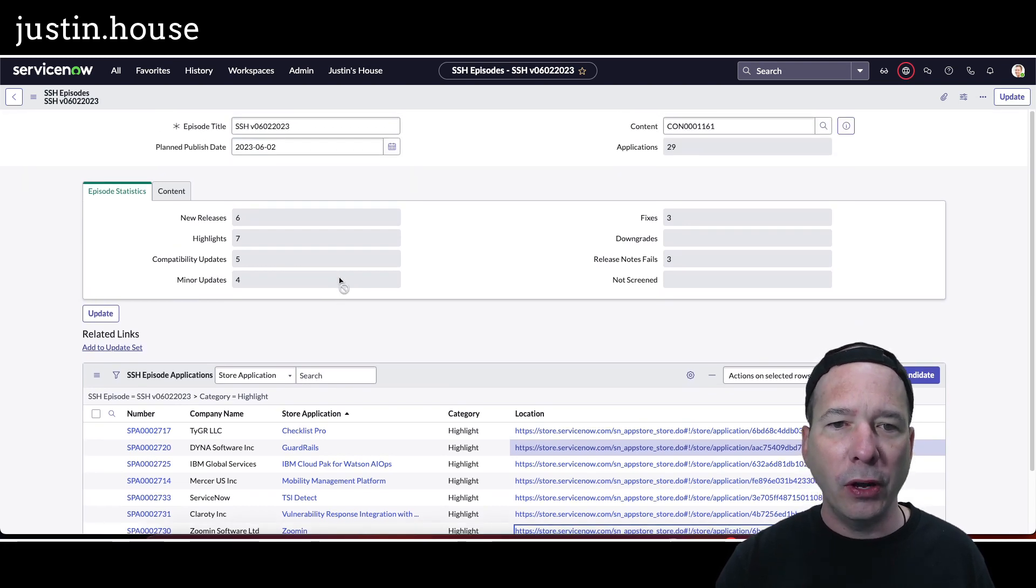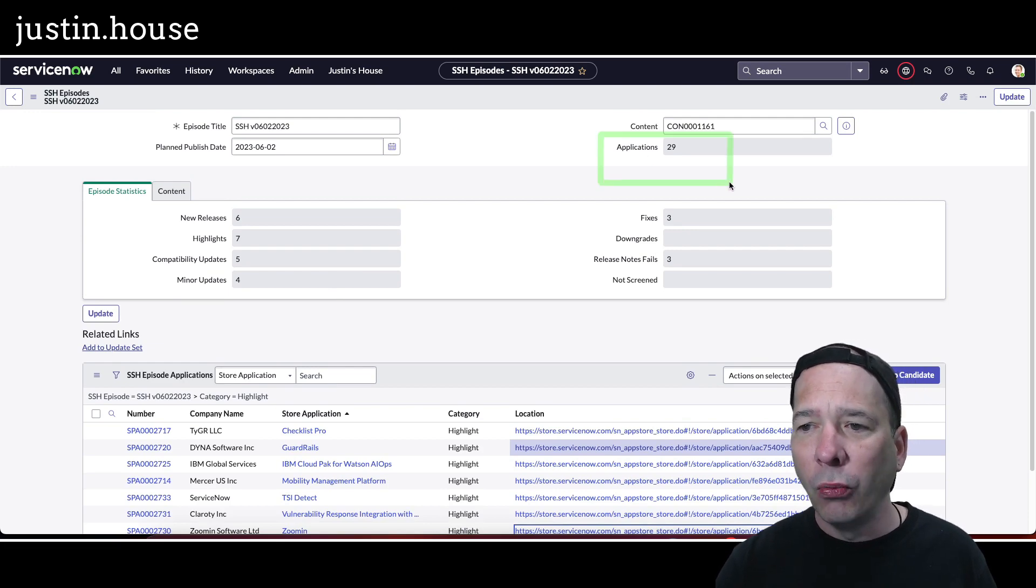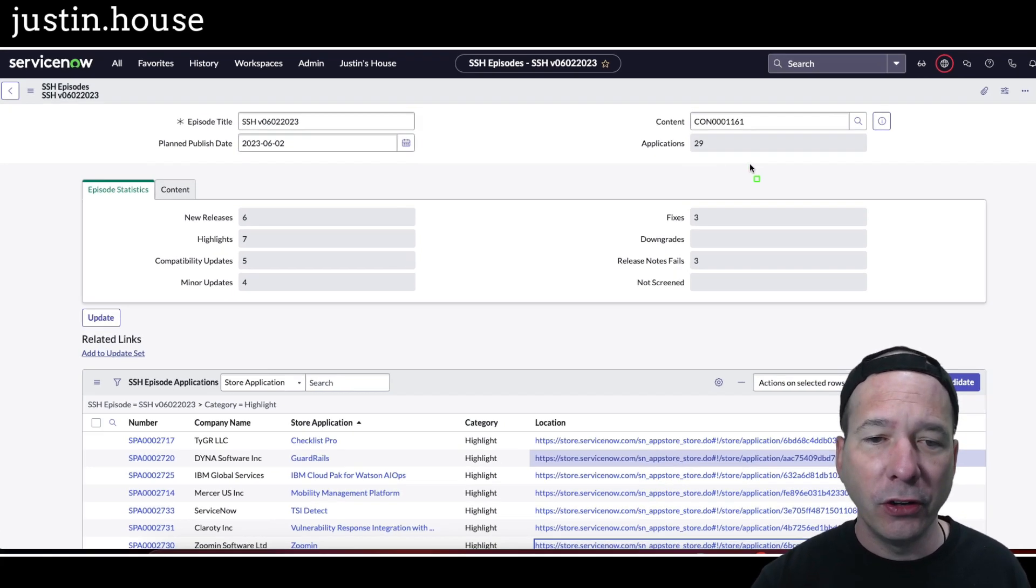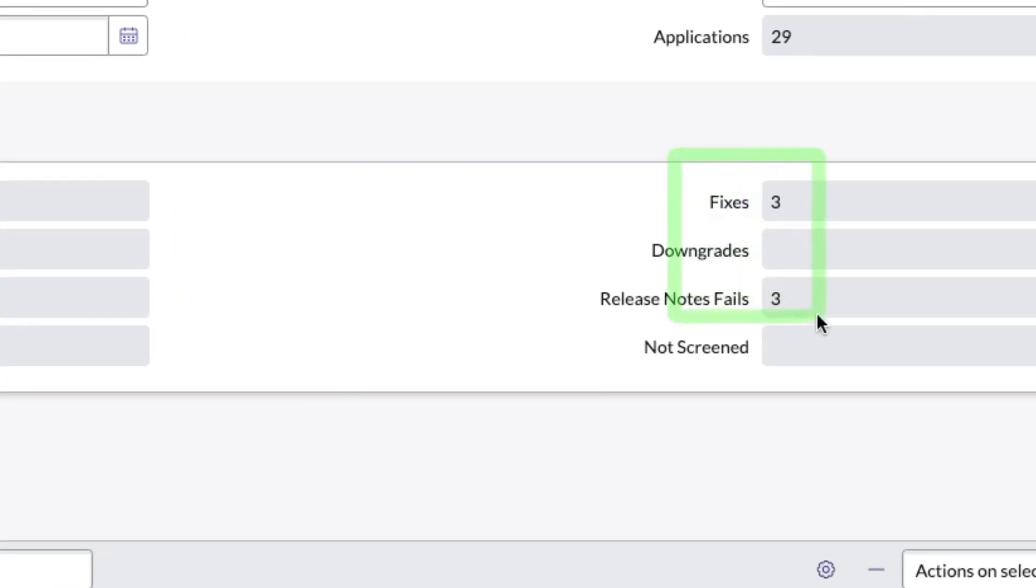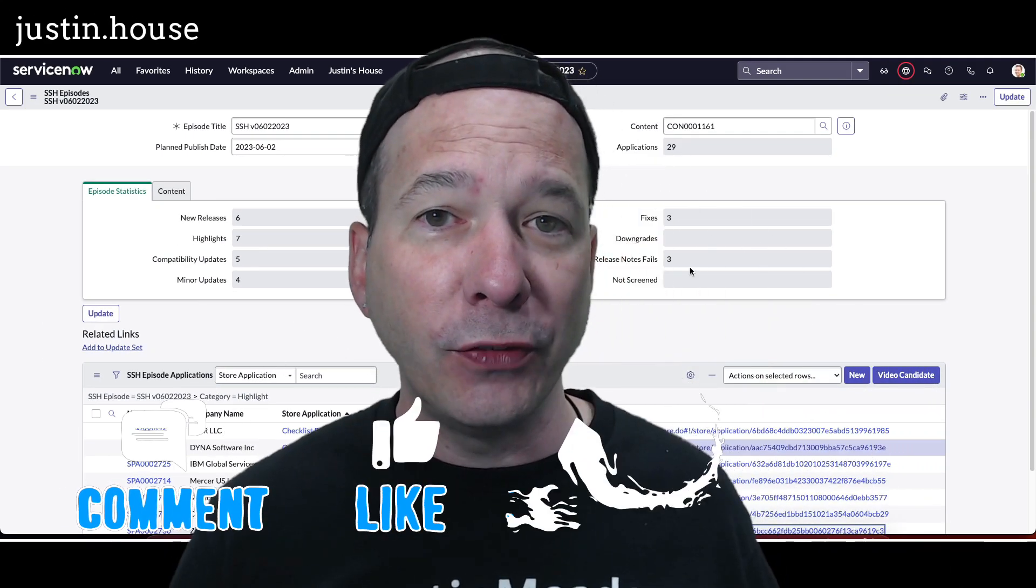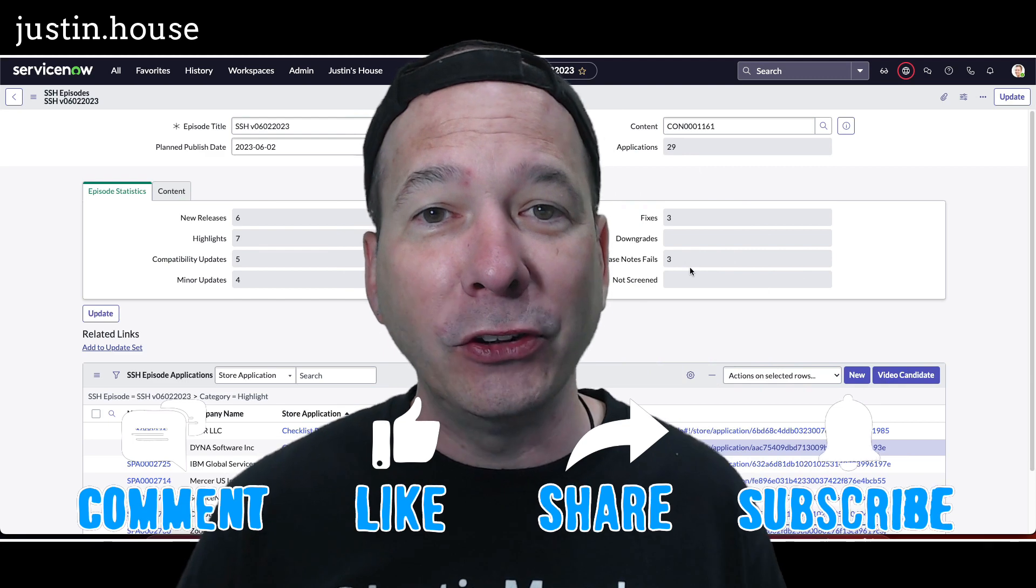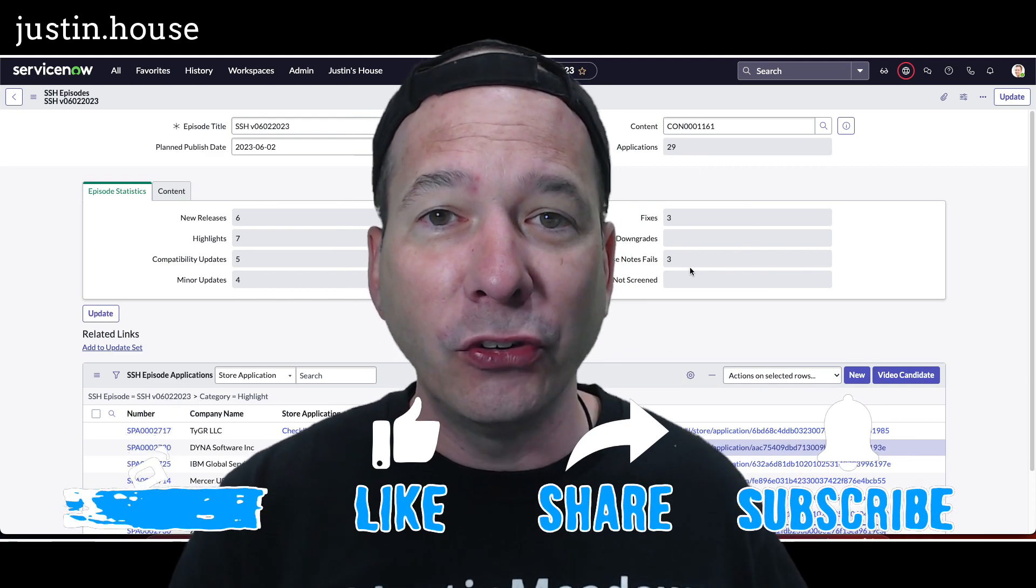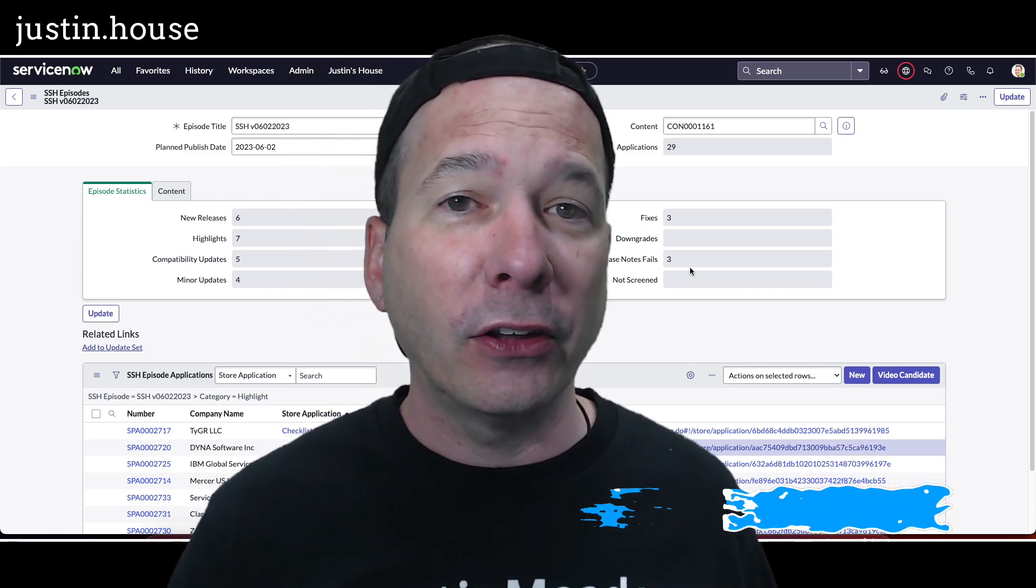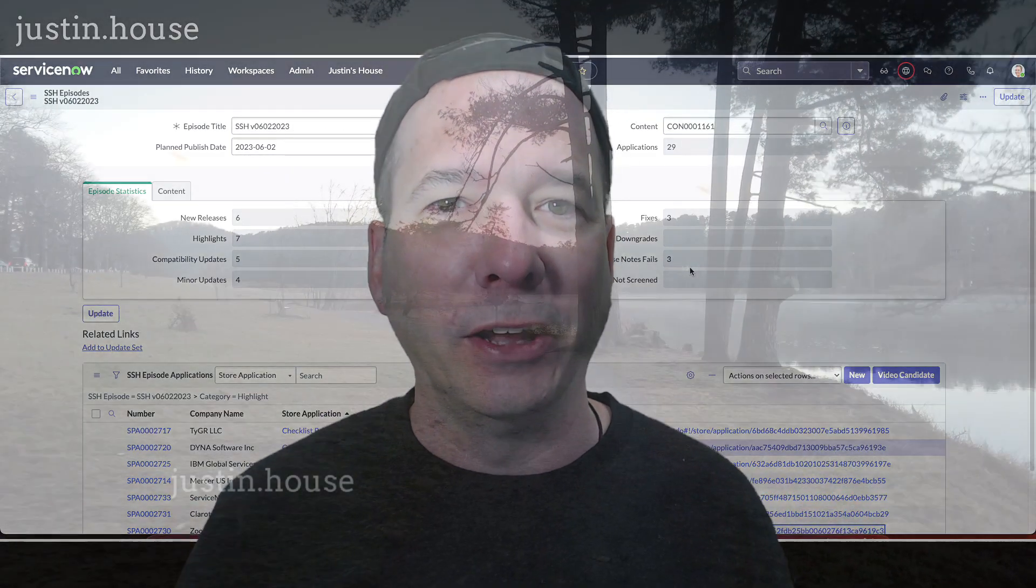And that, my friends, concludes our episode of ServiceNow Store Highlights version 06-02-2023. Just to recap, we just looked at 29 new or updated applications that included six new releases, seven highlights, five compatibility updates, four minor updates, three fixes, and three release notes fails. I hope you found this video helpful. If you did, please like, please subscribe, or share with somebody who you think might be interested in what got updated in the ServiceNow Store in the past week or so. And until next time, don't forget to always be learning.